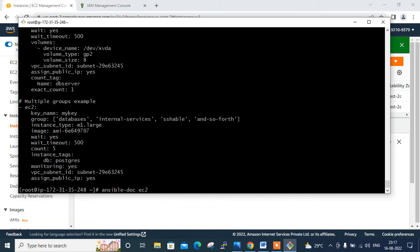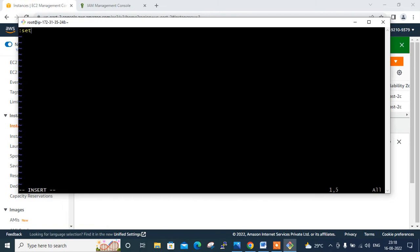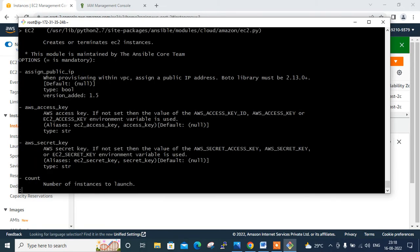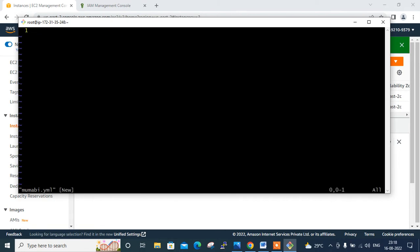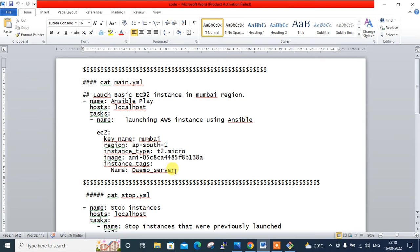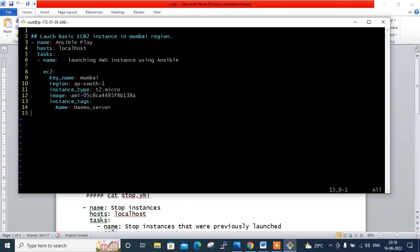I'll set up vim with line numbers first by editing '.vimrc' and adding 'set number'. For time-saving purposes I have the code ready in a notes file — the full code will be shared in the video description. I create a file called 'mumbai.yml' — the name can be anything but the extension must always be '.yml'. I paste in the pre-written code.